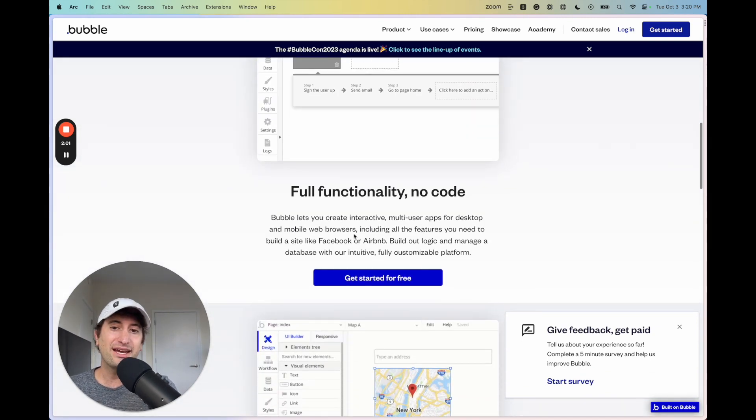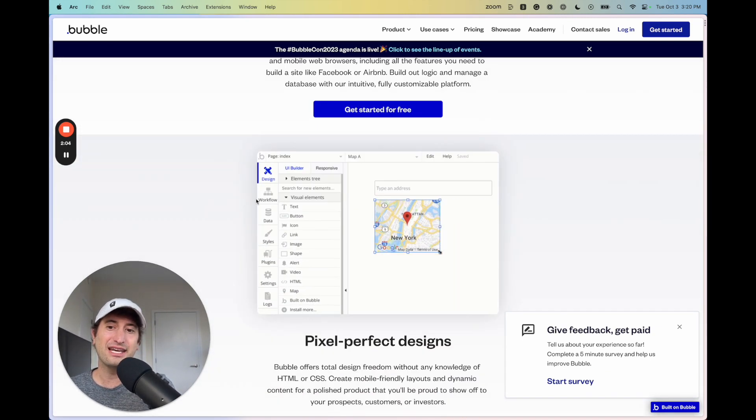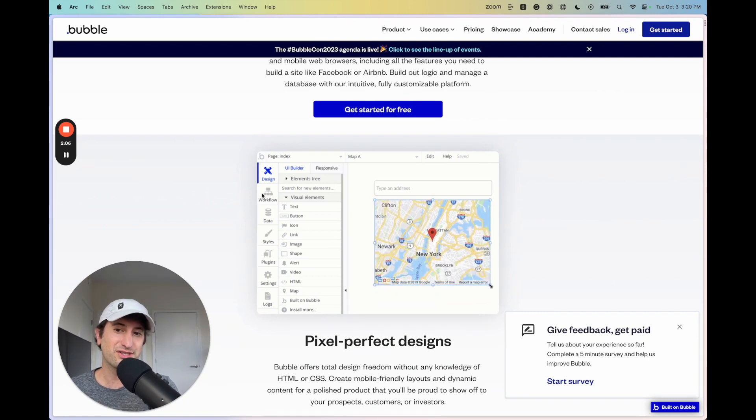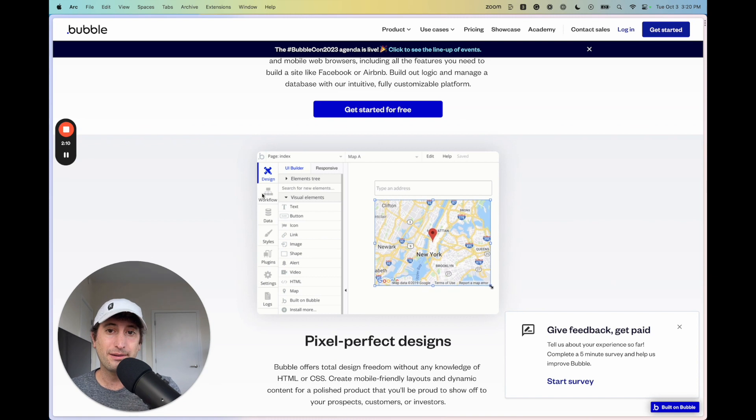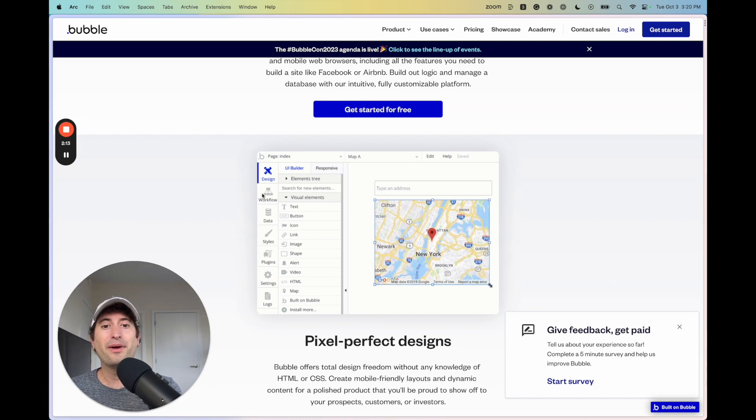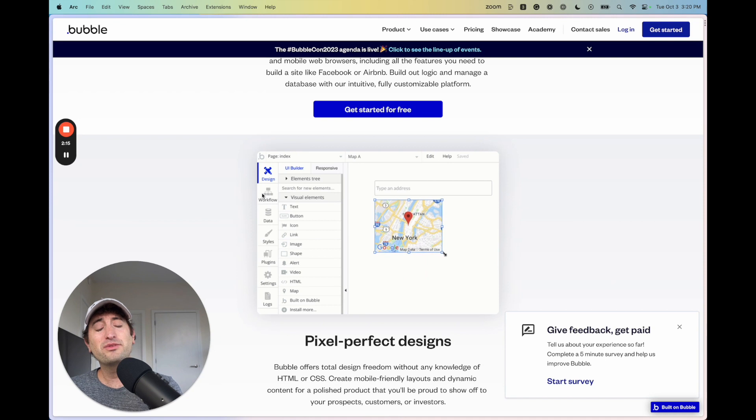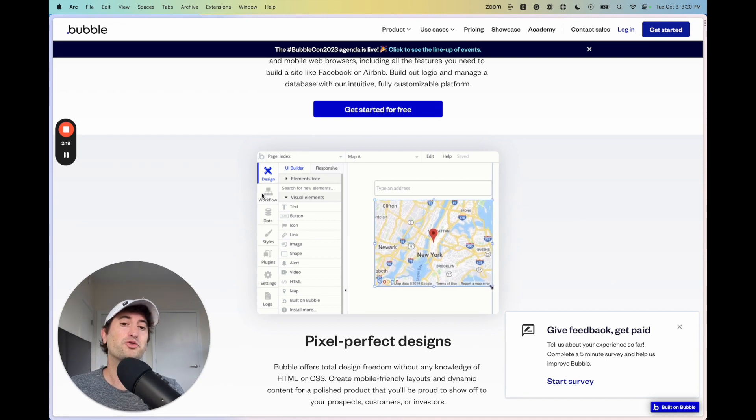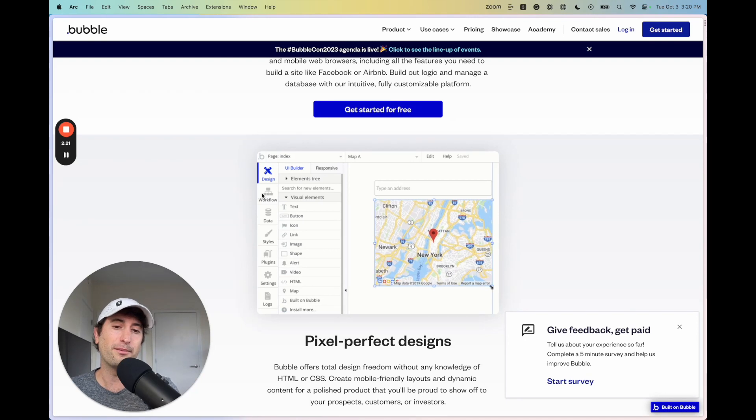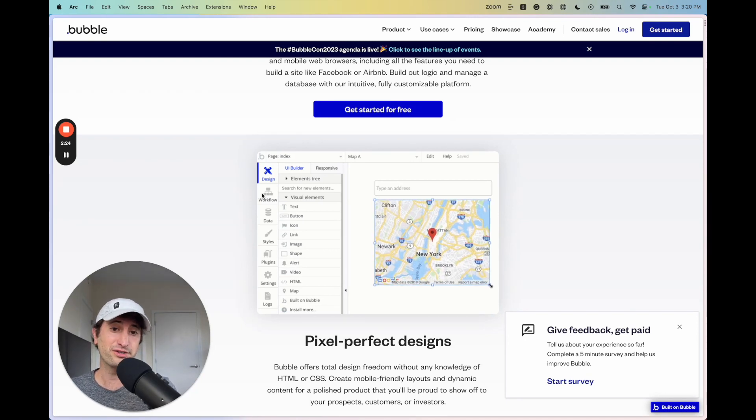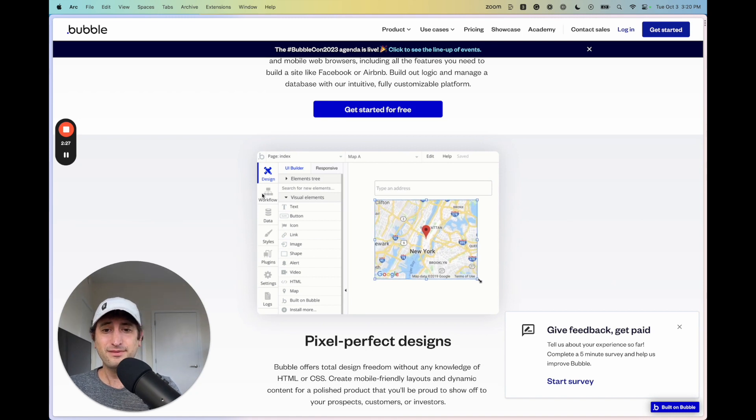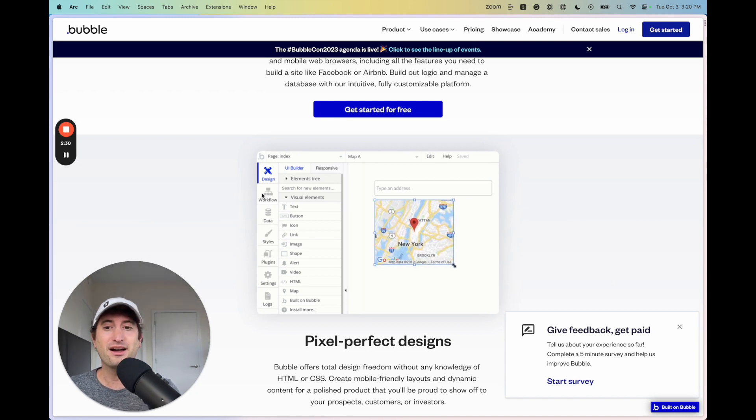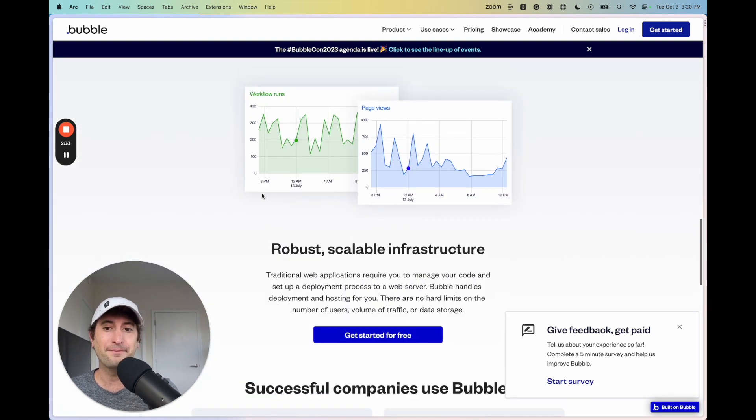So the main benefits of Bubble are that the database, the workflows, which is the logic, and the design is all integrated into one platform. With other no-code app builders, sometimes you have to have an external database and connect that to the no-code tool, which makes it a little bit more complicated to use. There are pros and cons of that approach as well. But something that I really like about Bubble is how easy it is to get started with because everything is integrated into one app.